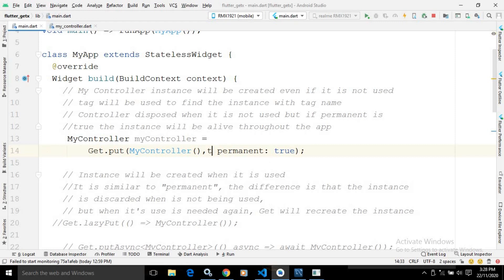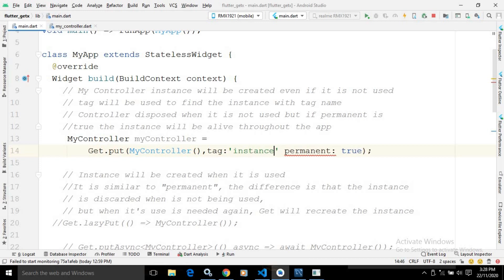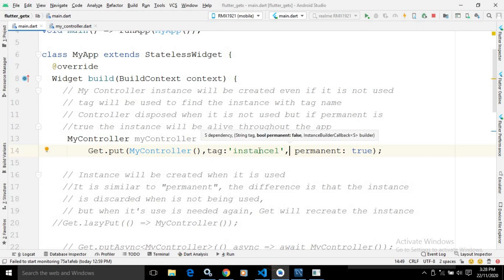It also takes one more attribute called tag. Here in the tag, I am writing 'instance 1' — you can provide any name as per your choice. If you provide the tag attribute here, then at the time of calling this MyController instance, we can find it by using this tag name as well.